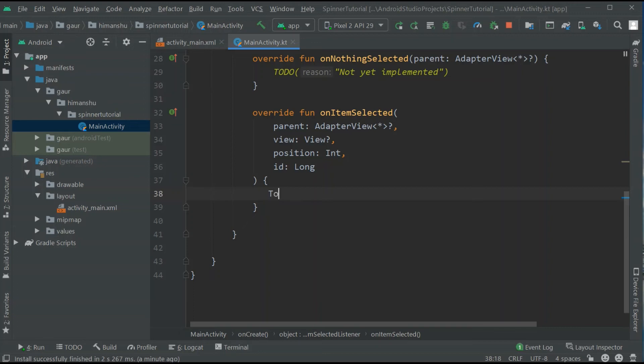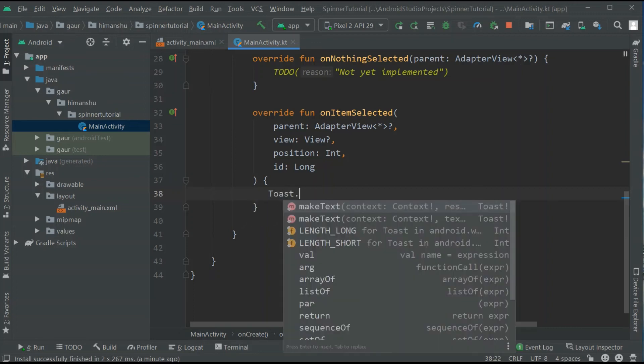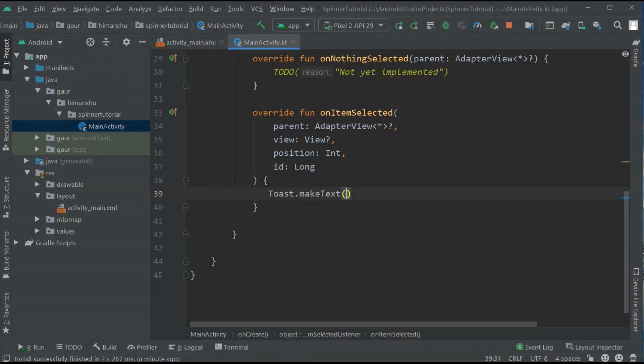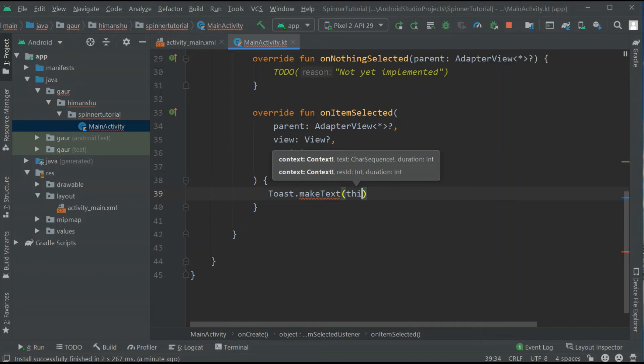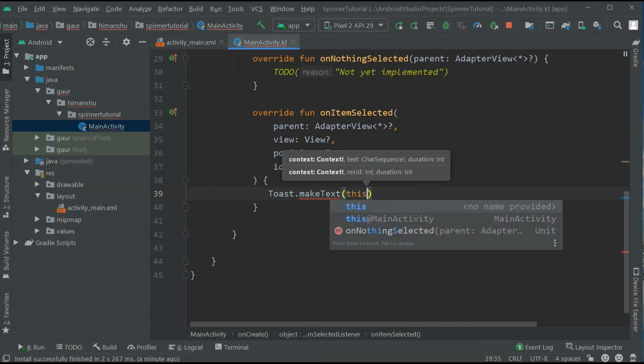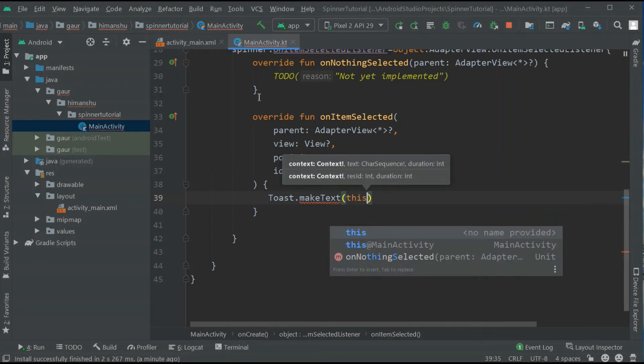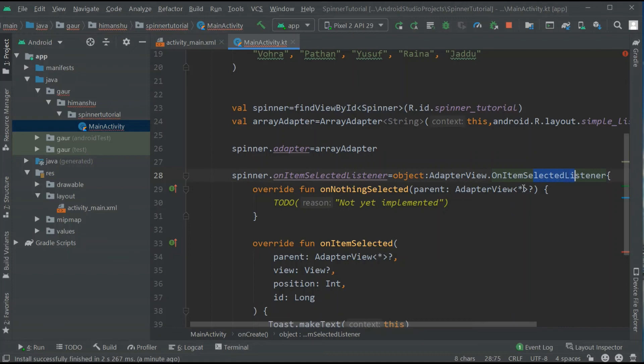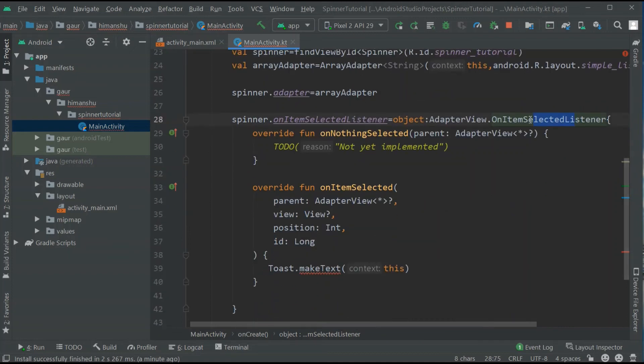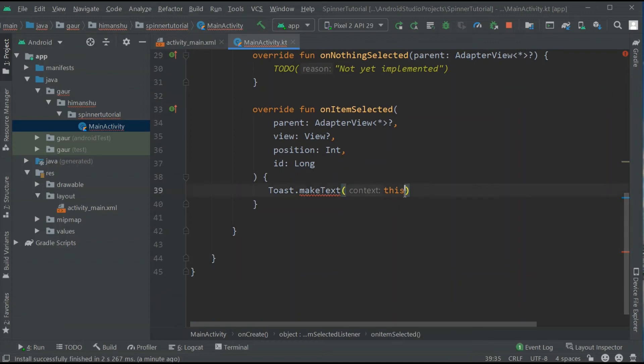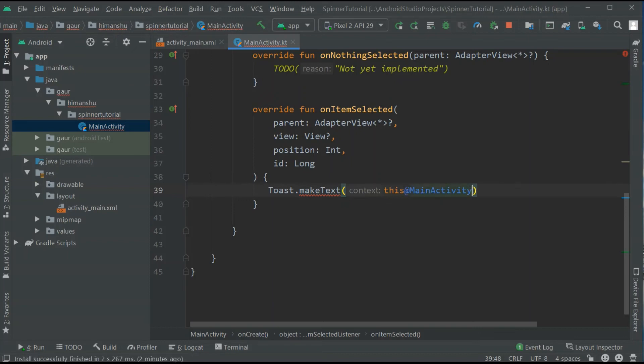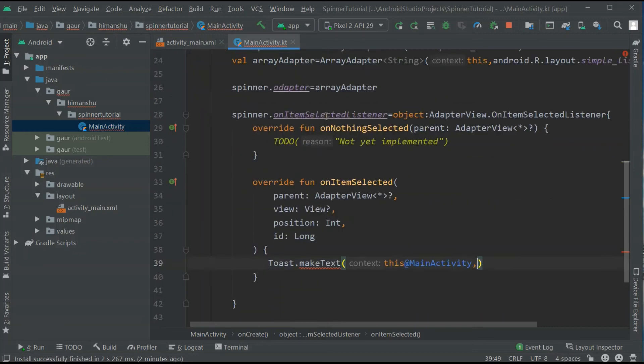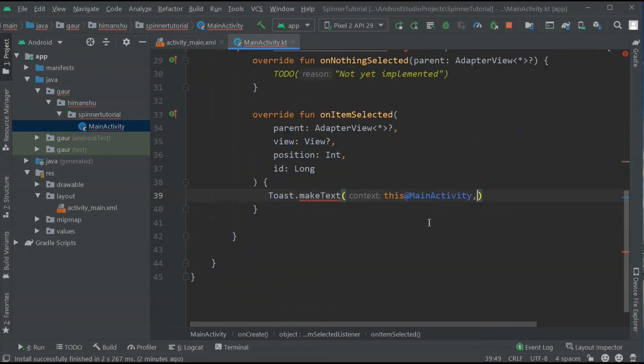So I need to make a toast. So Toast.makeText and our context is this. Basically this context will finally refer to this on item selected listener. So that's why I need to make sure that our context will point to our MainActivity. So that's why I need to add this@MainActivity.